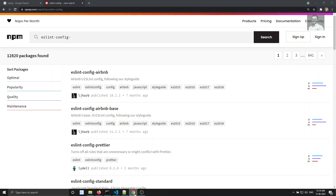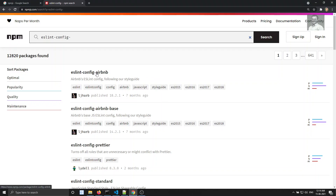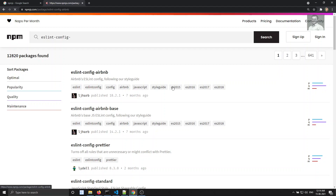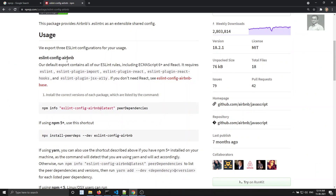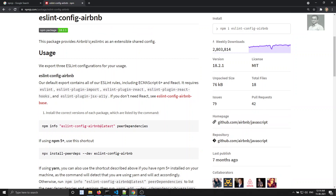Let's open the Airbnb package. It says: this package provides Airbnb's ESLint config as an extensible shared config. Since it is extensible, we need to use it in the 'extends' field. It says they export three ESLint configurations for your usage.